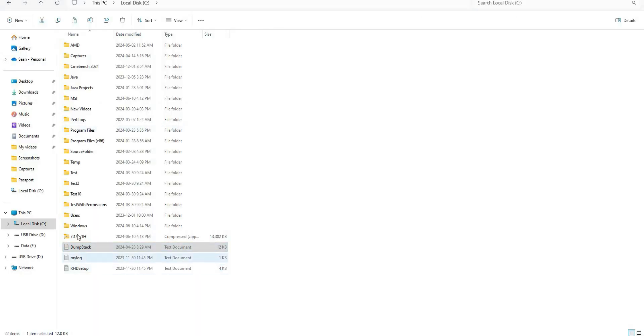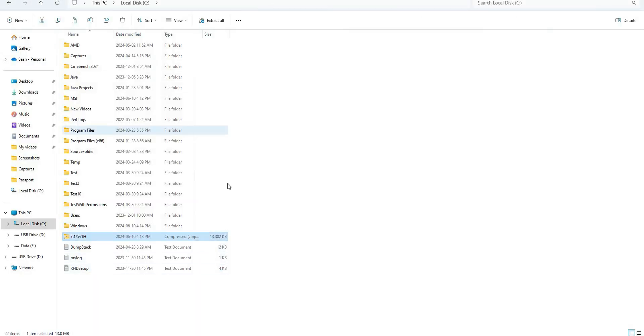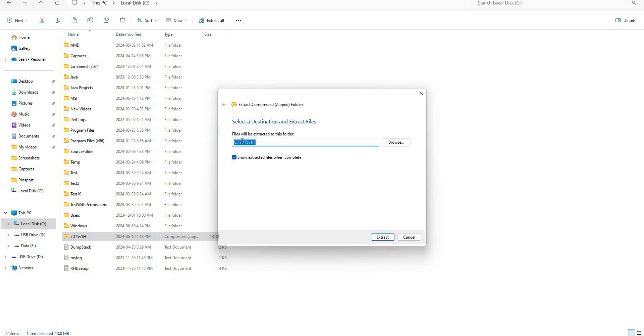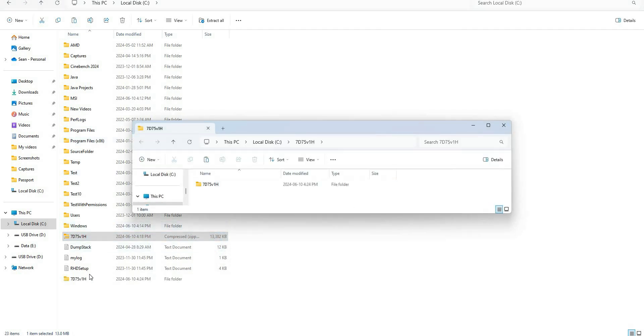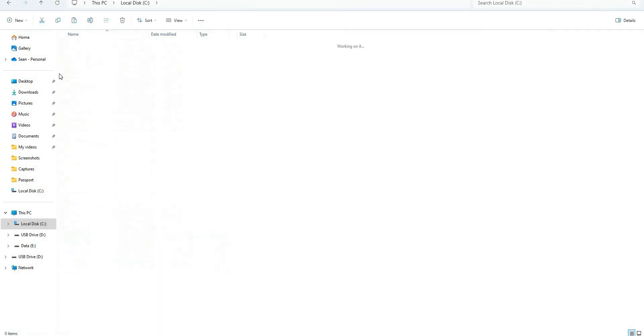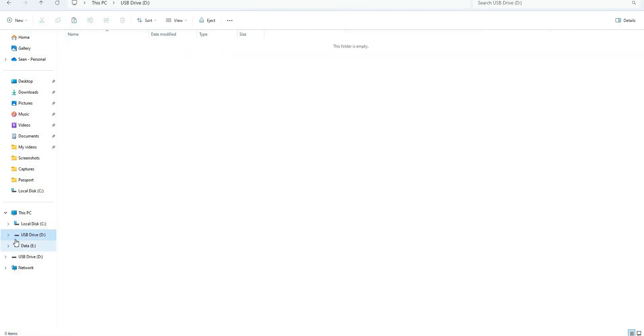Once you have the driver, let's extract it. I'm going to extract this to the C drive. We now have our folder here with the file we're looking for. This file is what we're going to use to flash our BIOS. Now that we have the file, the next thing we need is a USB drive.